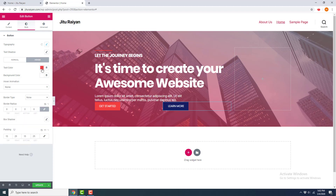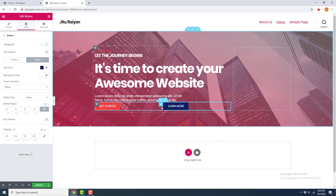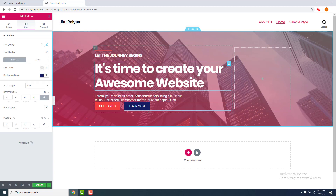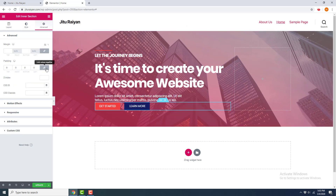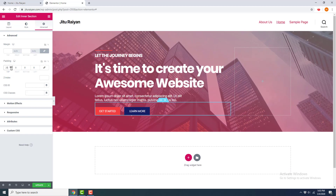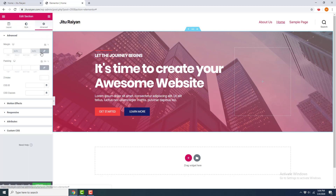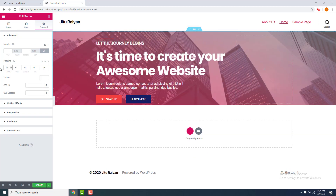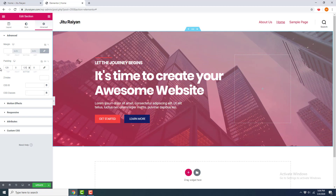For the hover state of the second button, I set the text color to blue. Both buttons now have the hover effect. To close up the two buttons, I decrease the width of the first column by dragging it. Then I add a little padding above the buttons — go to Inner Section settings, unlink the padding, and increase the top padding to 30 pixels. Finally, I add padding to the whole section — Edit Section, Advanced, unlink, set the top to 120 pixels and the bottom padding to 120 pixels as well.